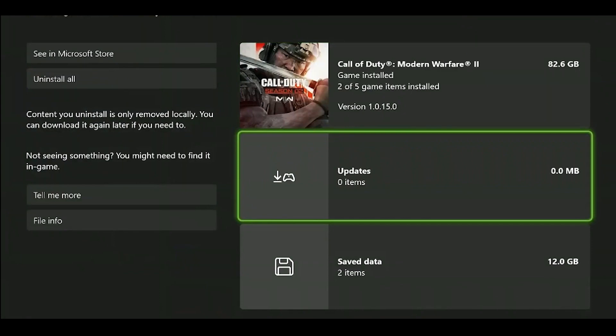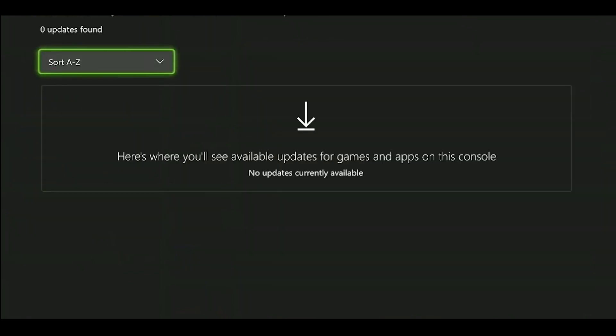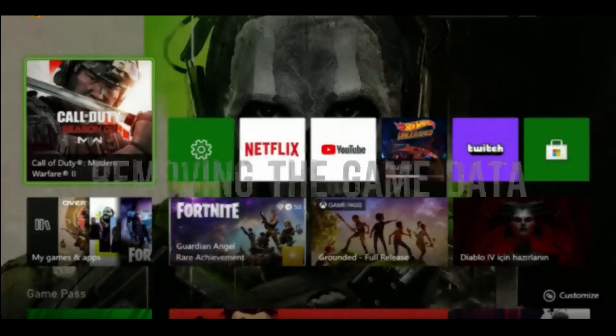In the menu that opens, click on Updates. When you come to this screen, if your game is up to date, you'll encounter a screen like this. If an update is available, you can update the game.